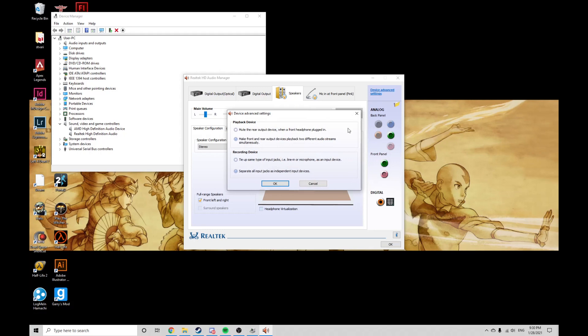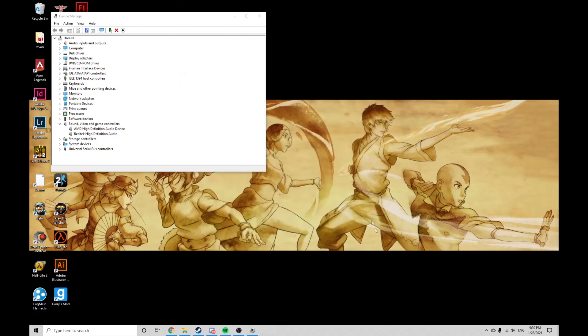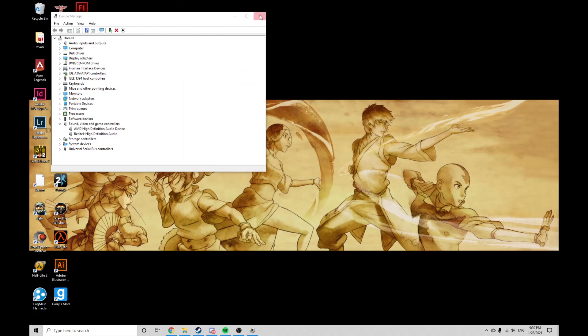I suggest not muting the back panel when the front panel is working also, and separating all input jacks. After you are done with these, restart your PC and see if anything changed.